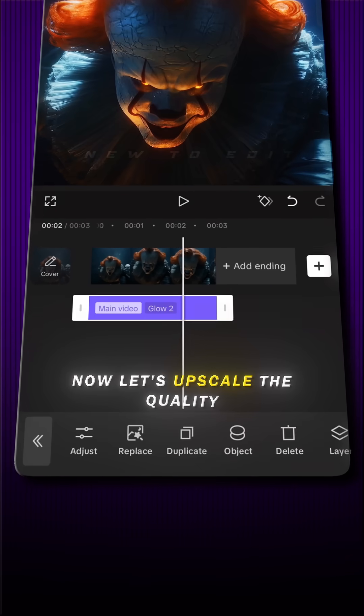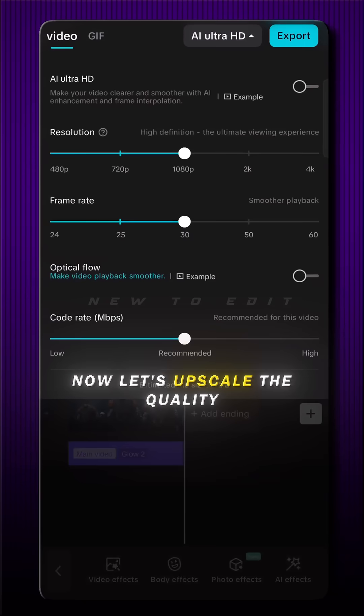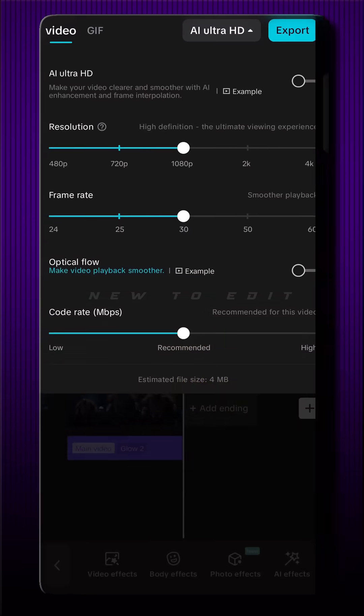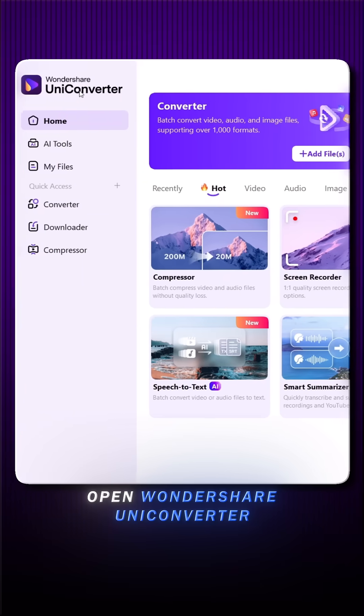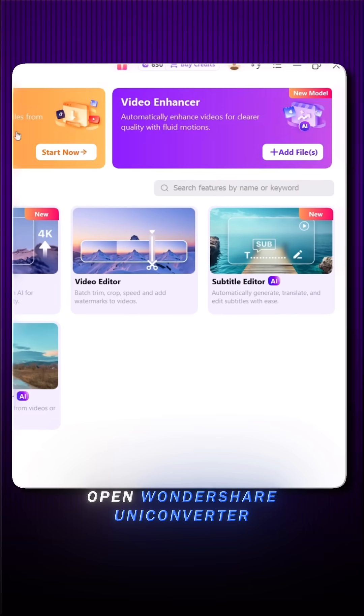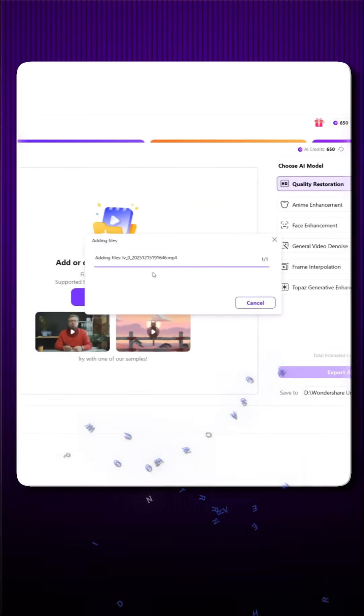Now let's upscale the quality. First, export your edit, then open Wondershare Uniconverter. Go to Video Enhancer and add your video.